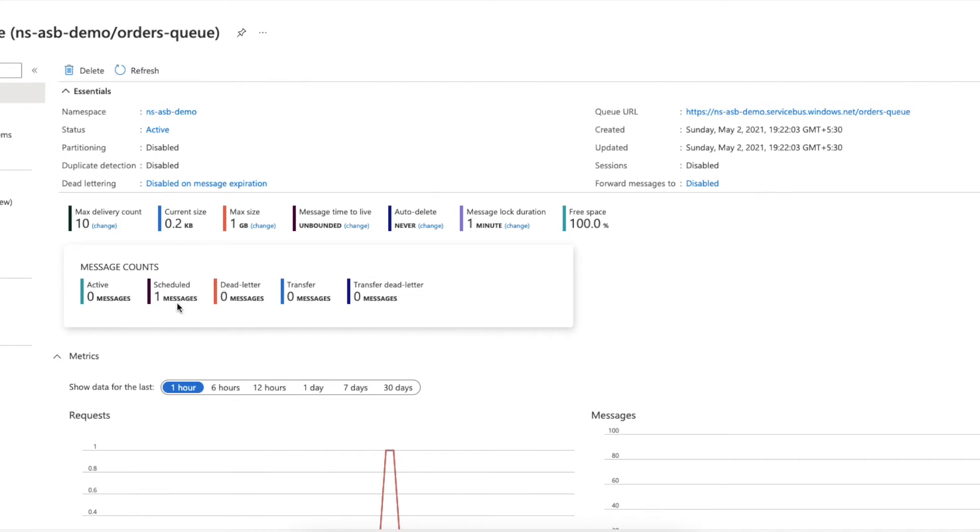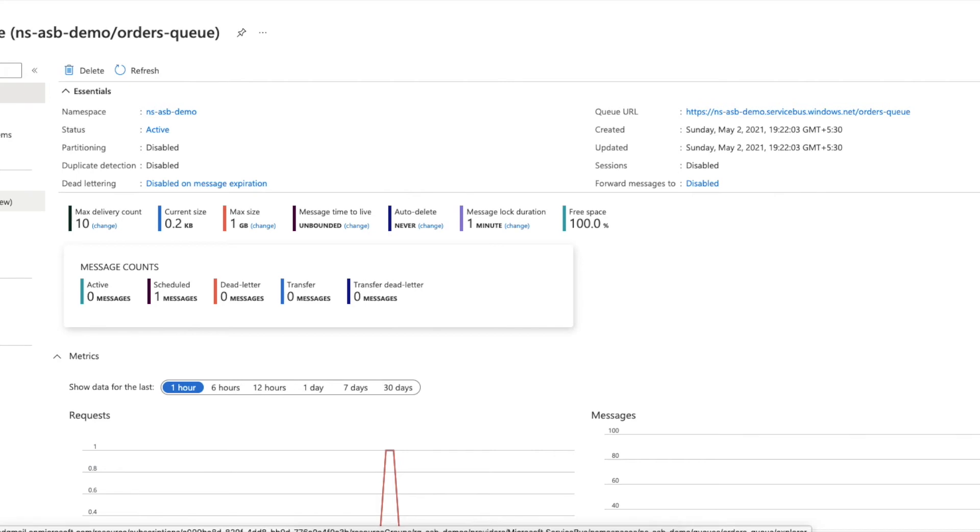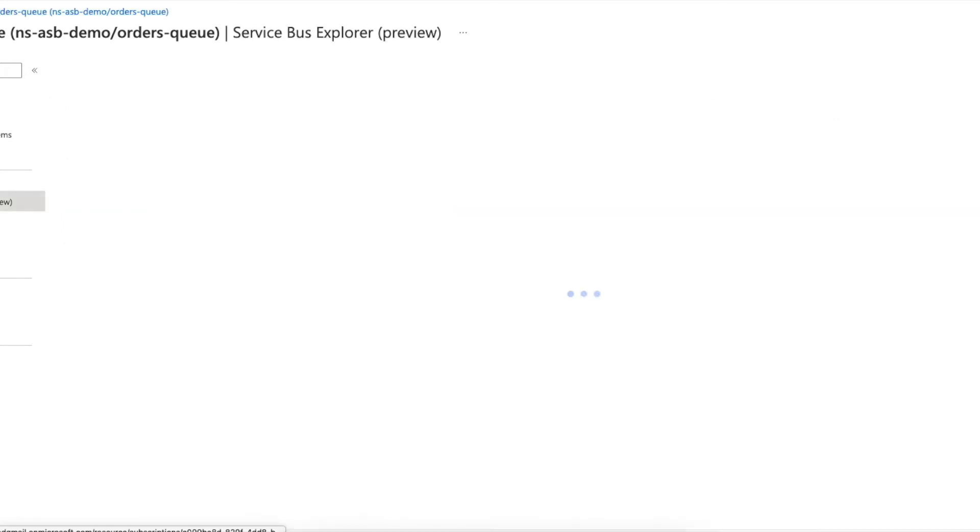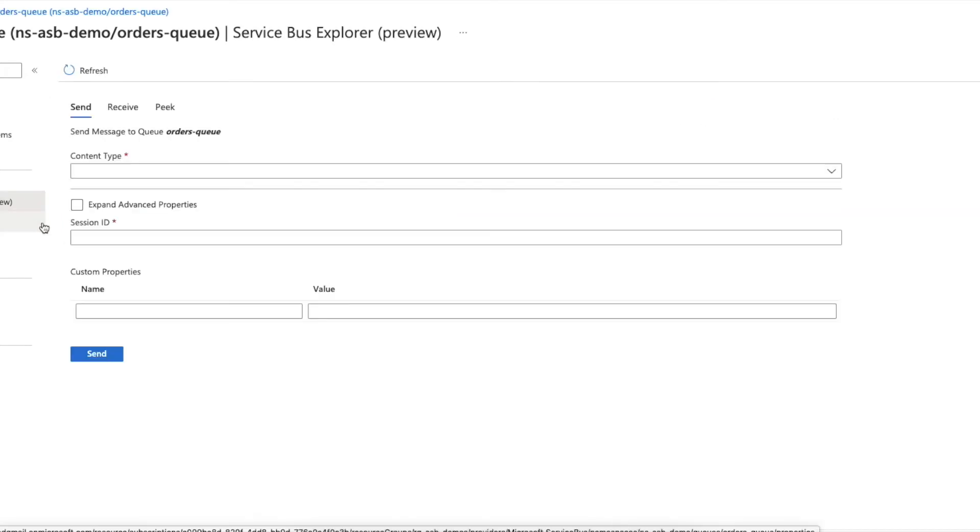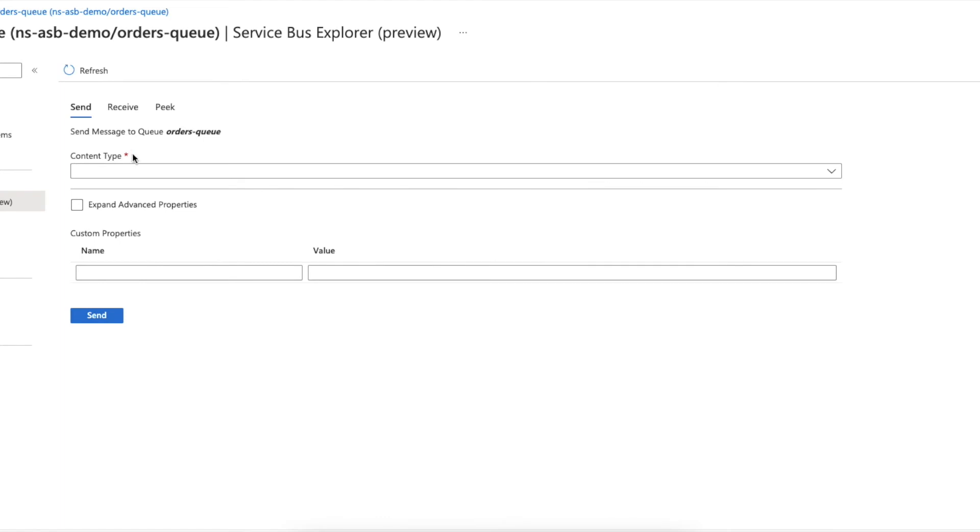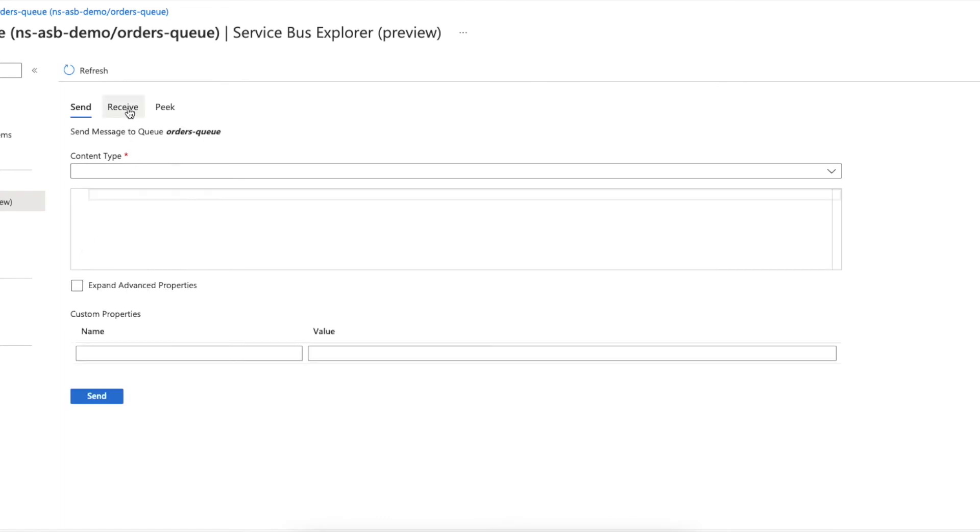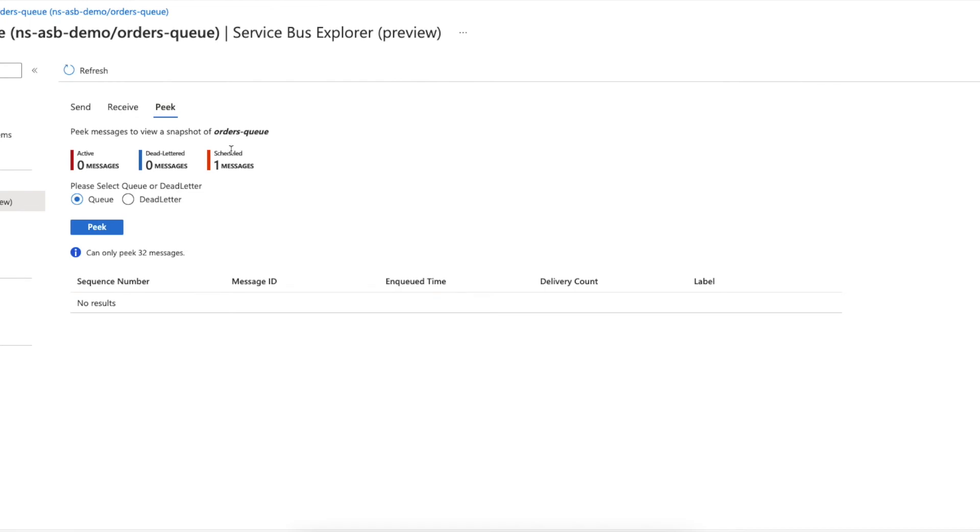All right, if you notice here you can see there's one scheduled message. In fact, this Azure portal has this interesting feature called Service Bus Explorer where you can actually peek into the queue. Let's click on that. What I need to do is peek. You can see there is one scheduled message.